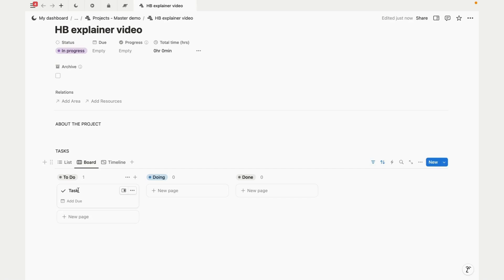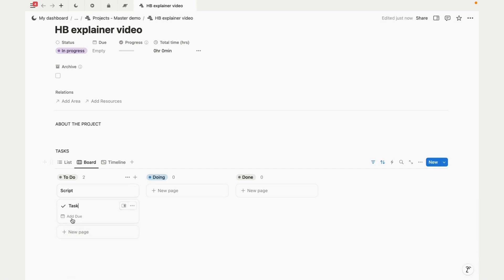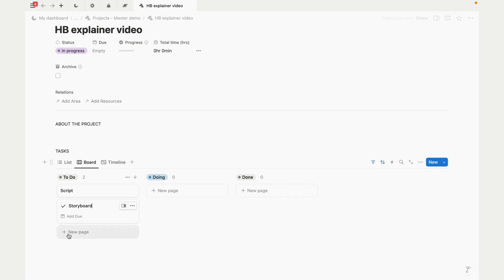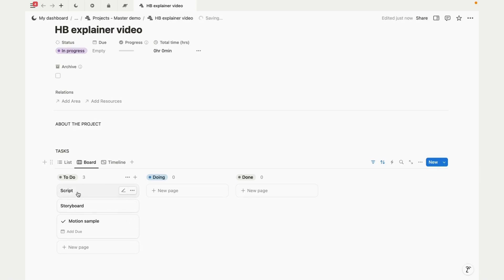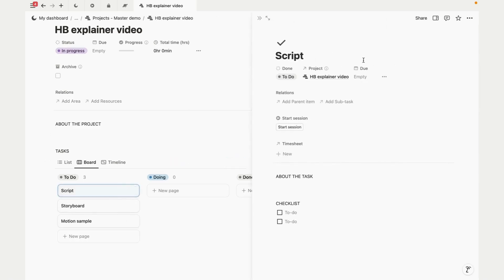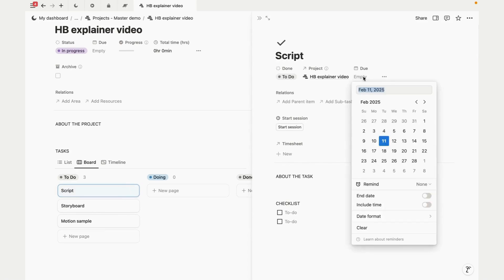We can add our project details and link any resources. We can add tasks to the project, which you can have as a list, board, or timeline. Let's add some tasks - for this let's do a script, a storyboard, and a motion sample. We'll probably have more tasks than this, but let's keep it simple for now. And let's set a due date for the script for today and let's leave the others for now.